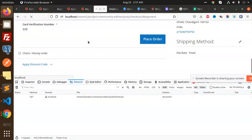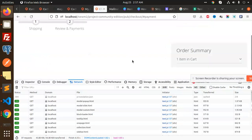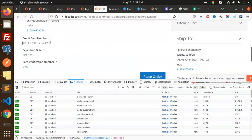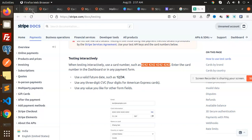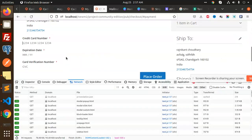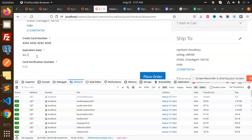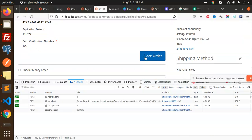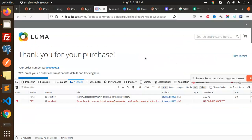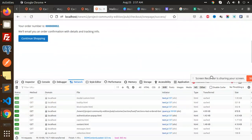Let's reload the checkout page. Adding the test card number again, expiration 11/22, CVV 123. Placing the order. The purchase is done successfully.